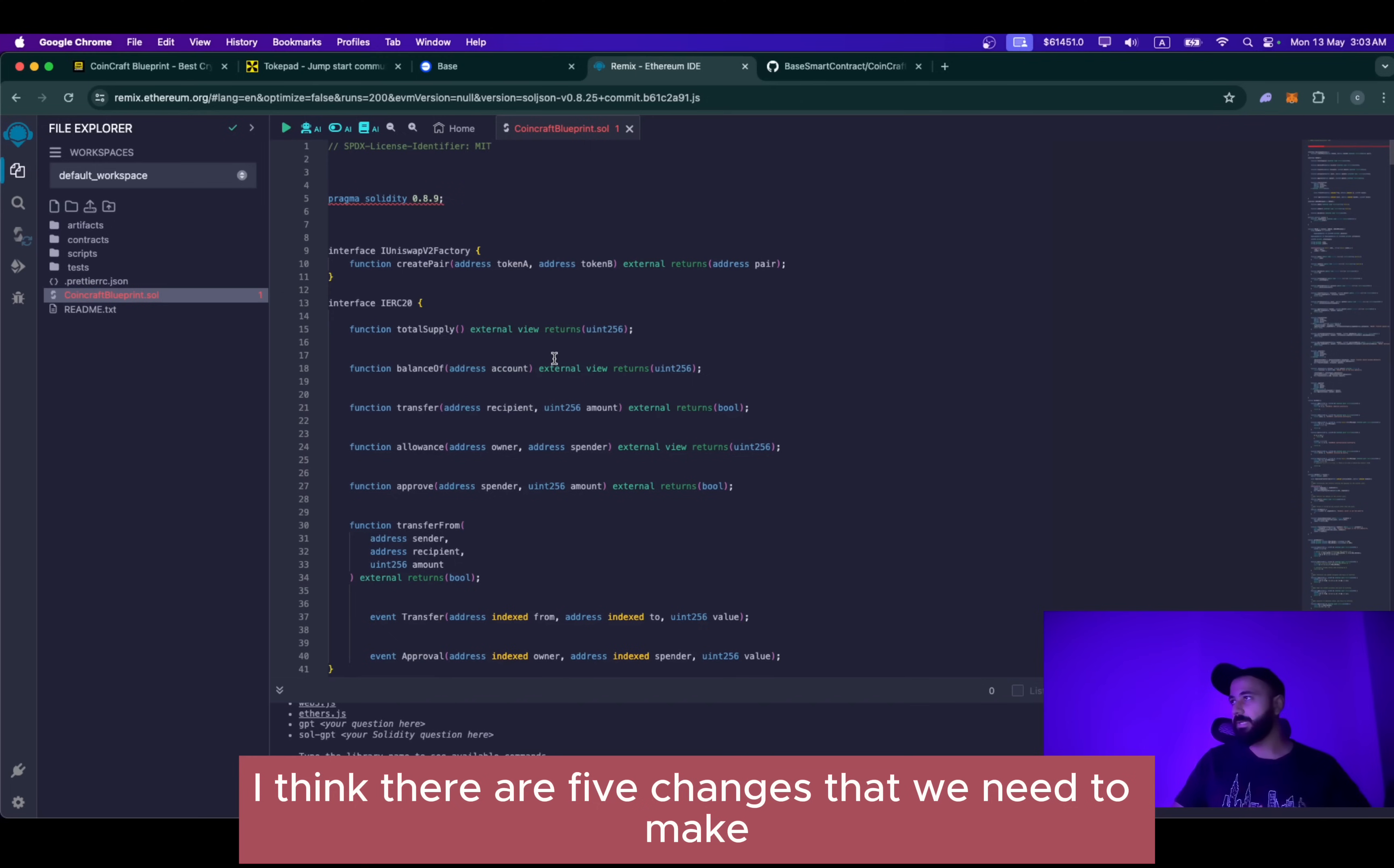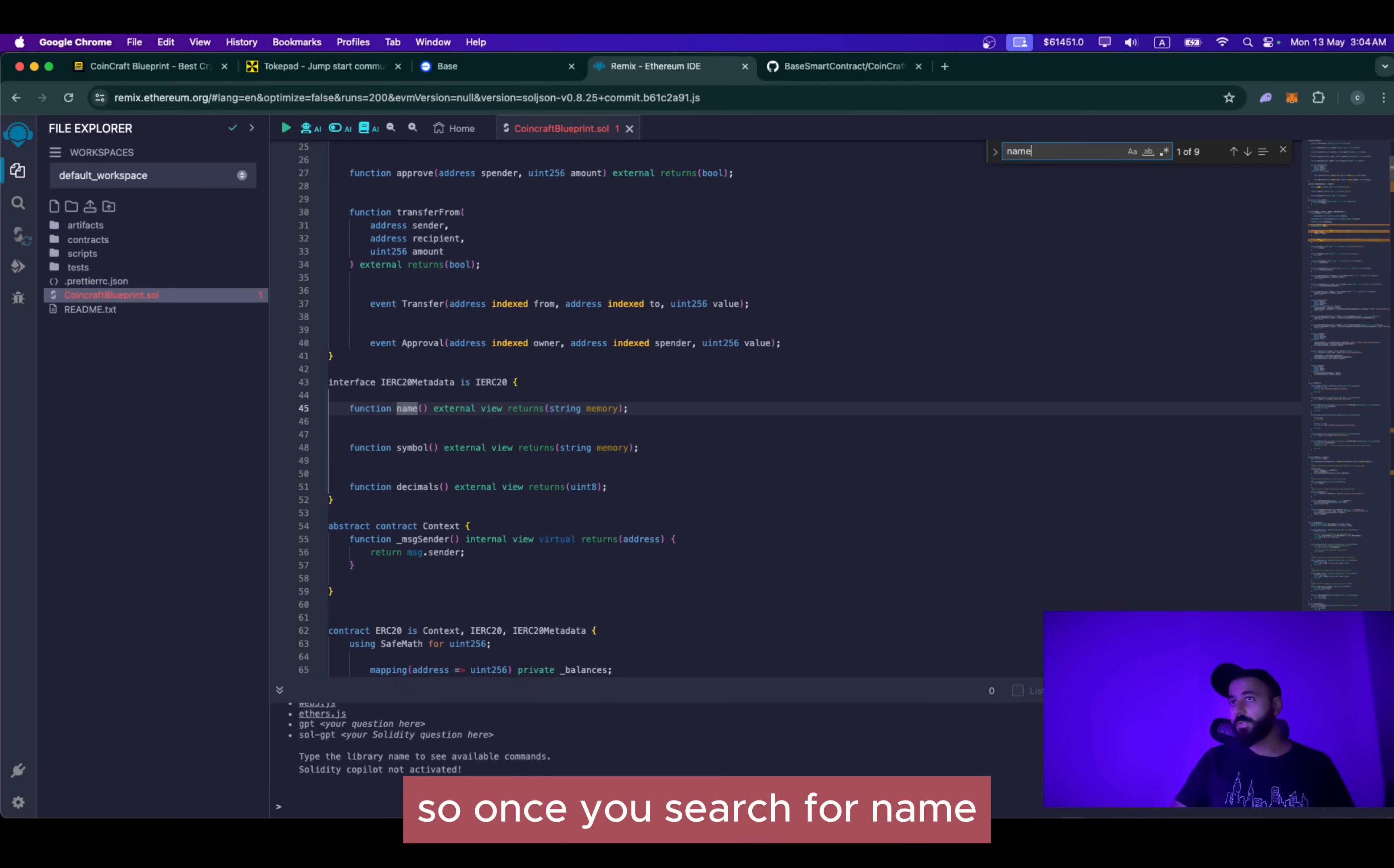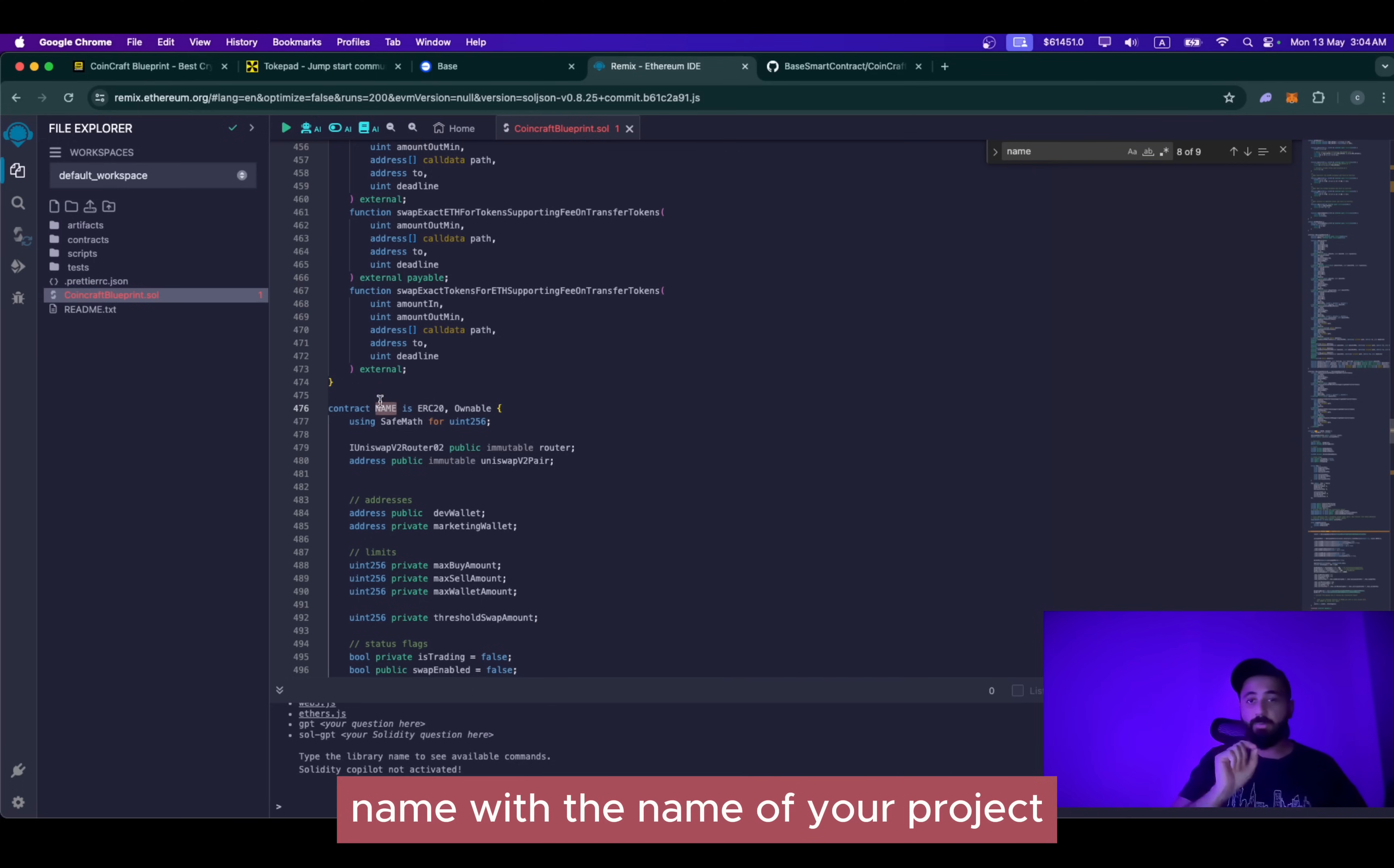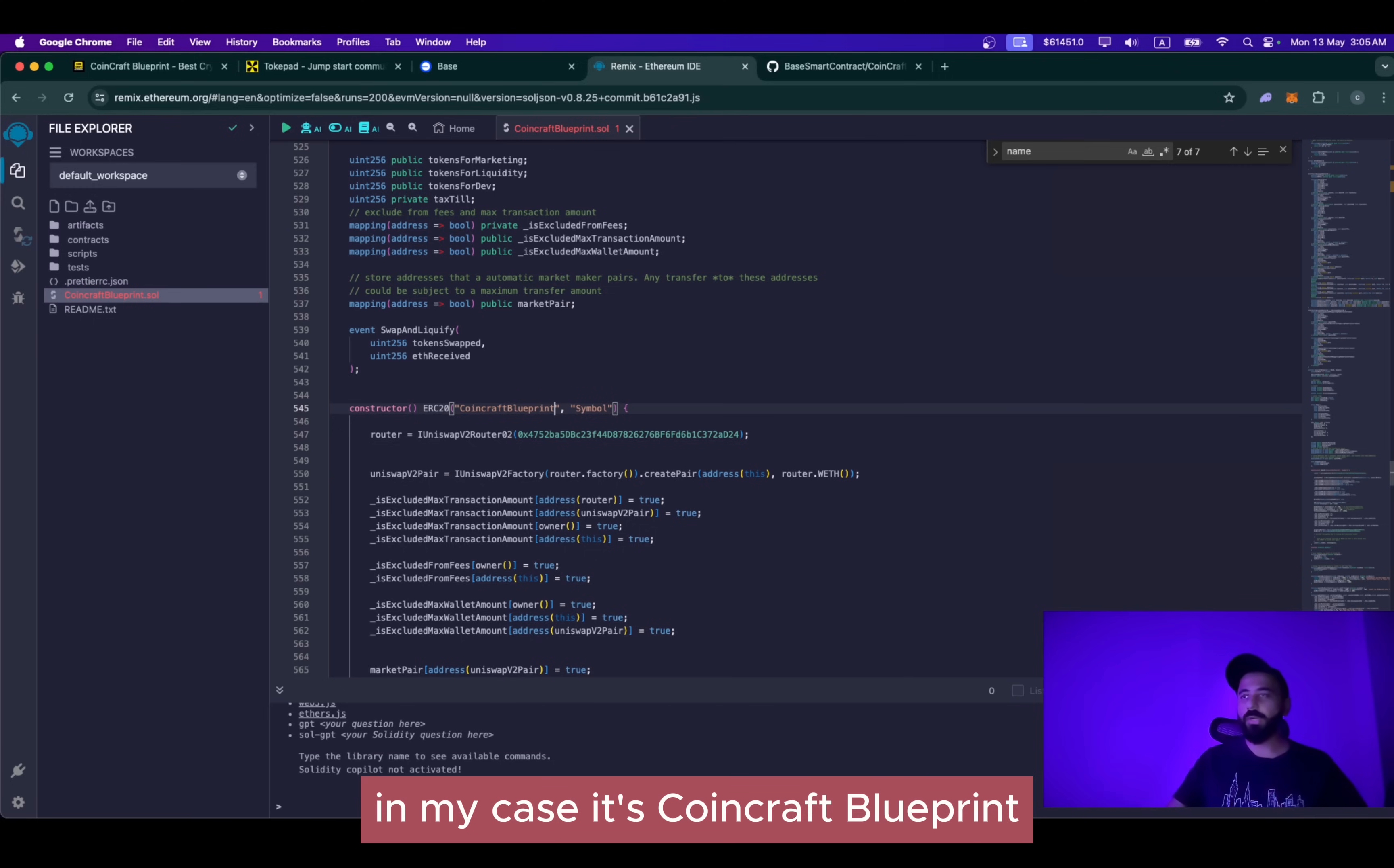First and foremost, you will see an error that we are using the wrong version of compiler, but don't worry about this. This is a very basic thing and we'll be fixing this as we proceed. The first change that you need to make is Ctrl F and search for name. So once you search for name, obviously we have to change the name in the smart contract to the name of your project. On line number 476, you will be able to see contract and name. Name is in capital. You need to replace this name with the name of your project. In this case, once again, the name of my project is CoinCraft Blueprint. Once again, keep searching for name and on line number 545, you will again see name in capitals. Again, the same thing, you have to change the name to CoinCraft Blueprint. You have to change the name to your project name. In my case, it's CoinCraft Blueprint.